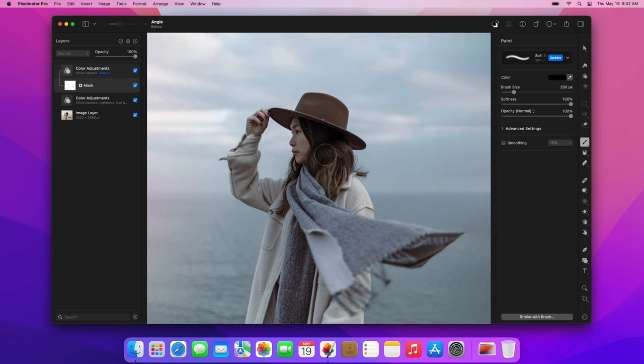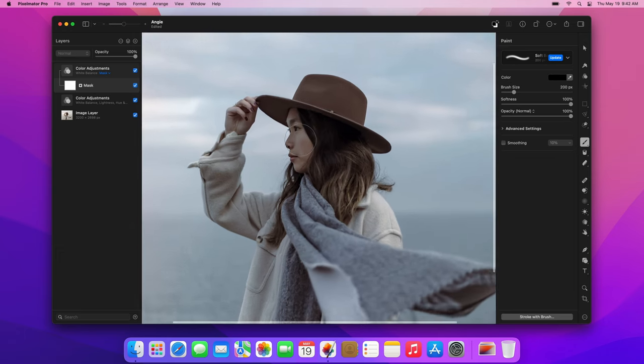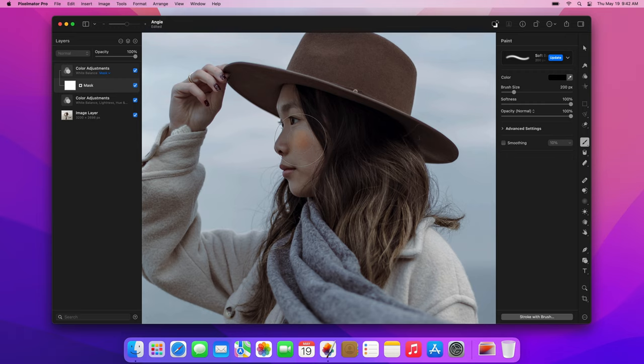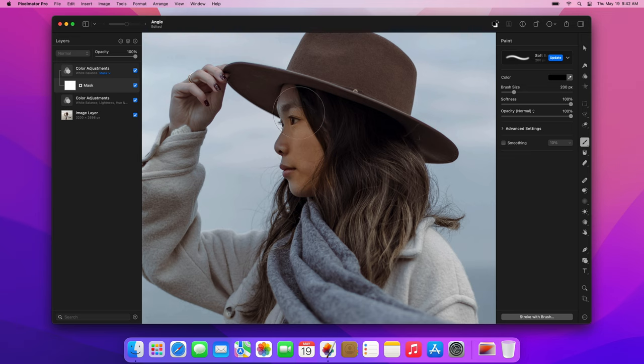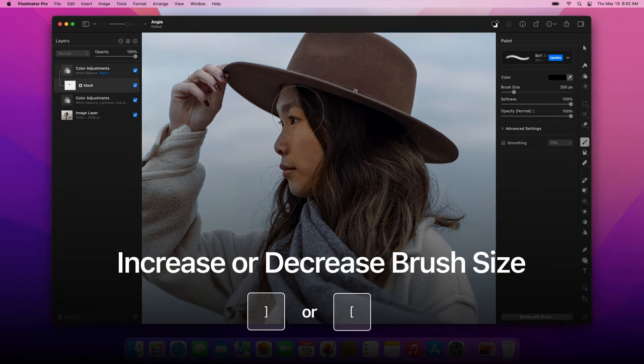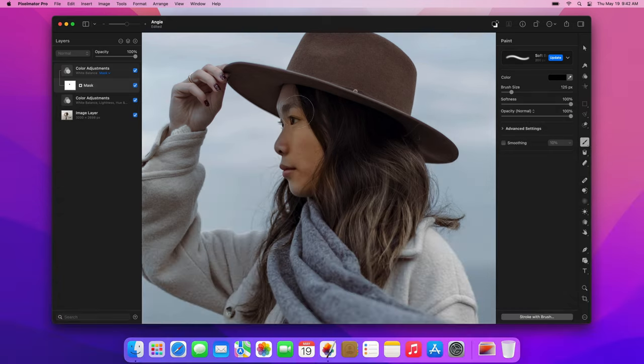Now, with the mask selected, zoom in and paint over the face, hands and hair to mask out the adjustments in those areas. To quickly adjust the size of your brush when using the Paint tool, you can press the left bracket and right bracket keys, or move the size slider in the Tool Options pane.